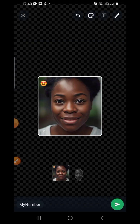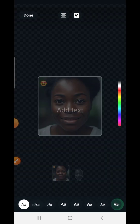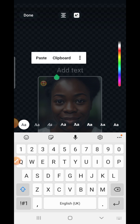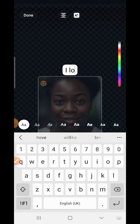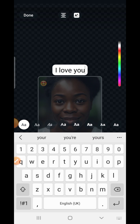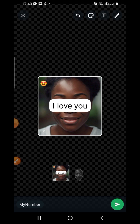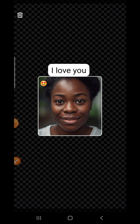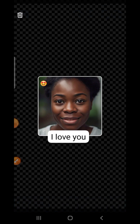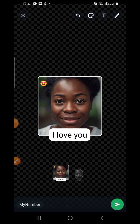The other option lets you write text on your sticker. Tap on the text option — let's write 'I love you.' Once the text is there, hold it and move it to wherever you want it, for example down at the bottom.